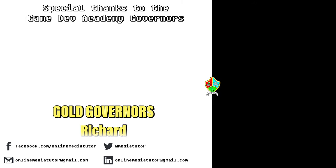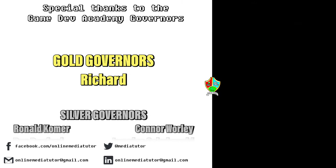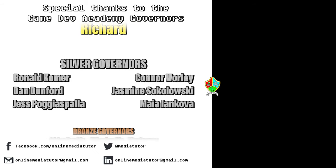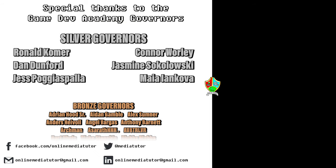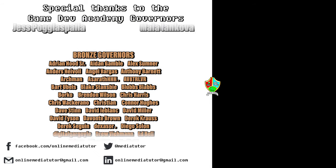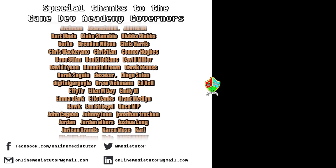Gamedev Academy is graciously supported by these absolute legends. If you'd like to offer your support, then check out our Patreon page using the link in the description below.